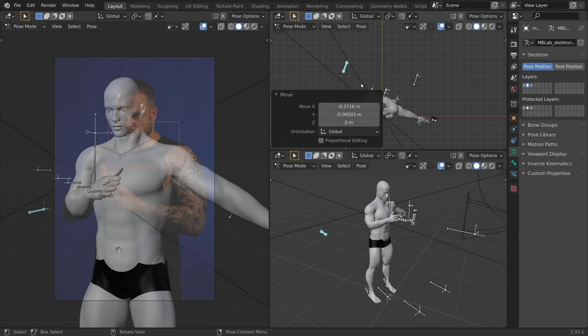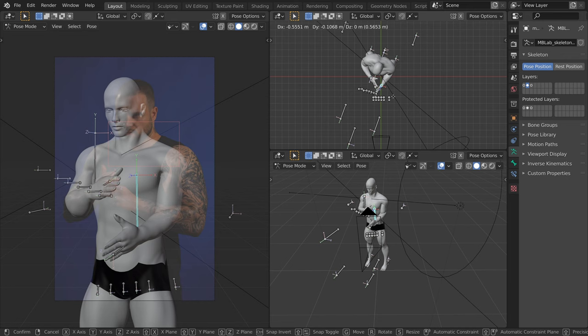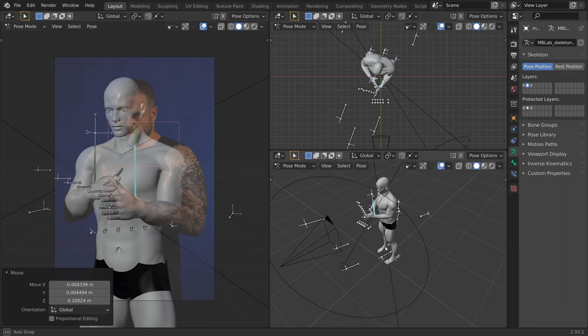Now let's do the same for the other arm. Select the bone that comes out from the wrist. From the top view, place it in front. And from the camera view, move it up. Now finally, select the bone in the back to move the elbow.